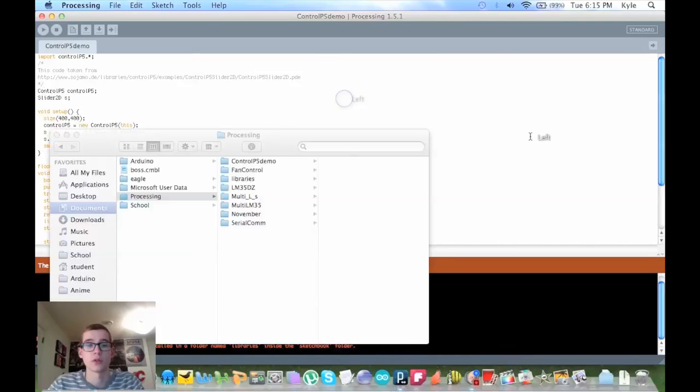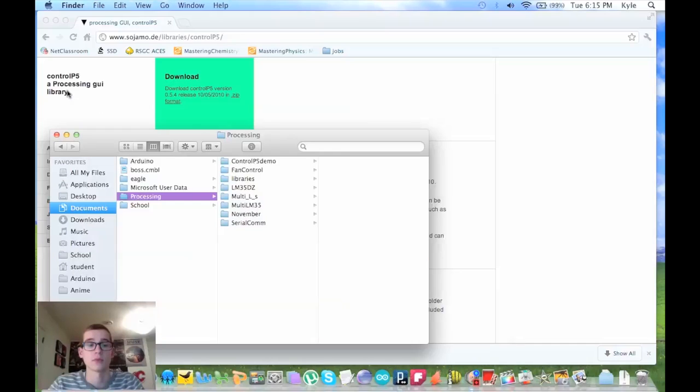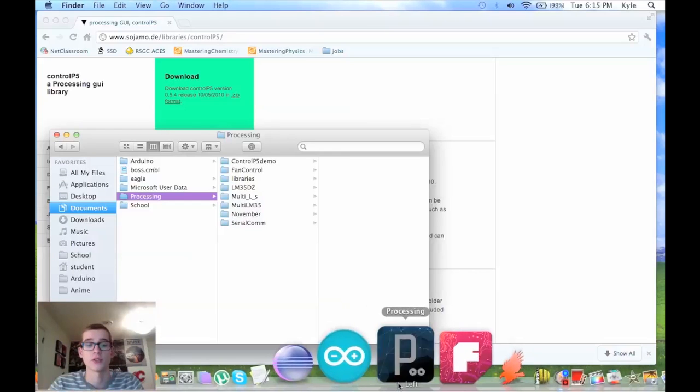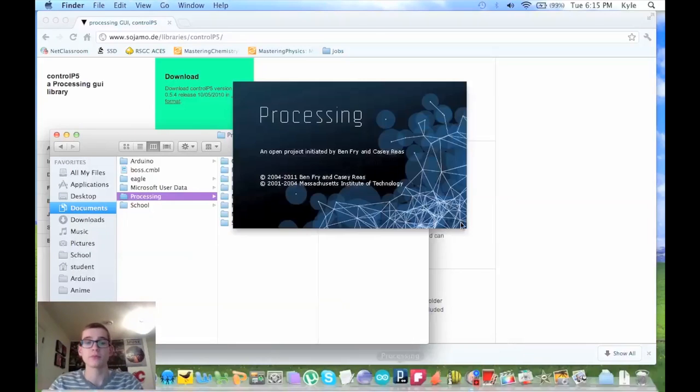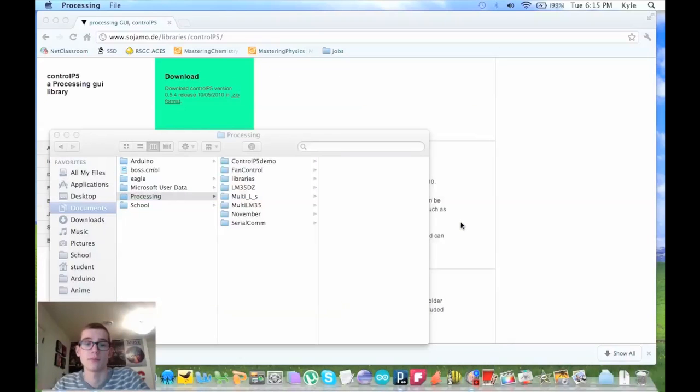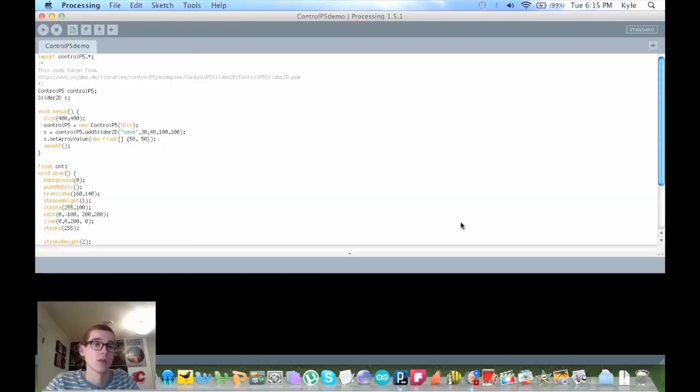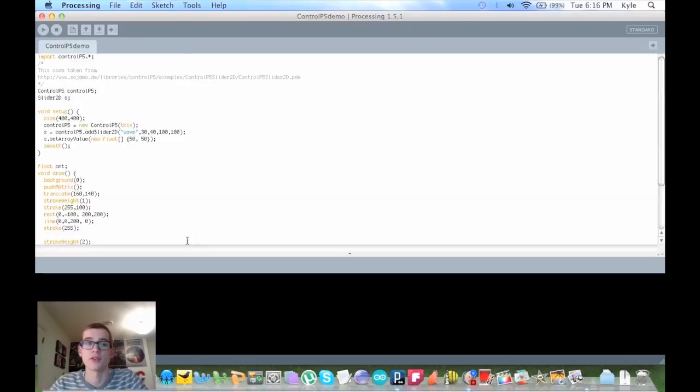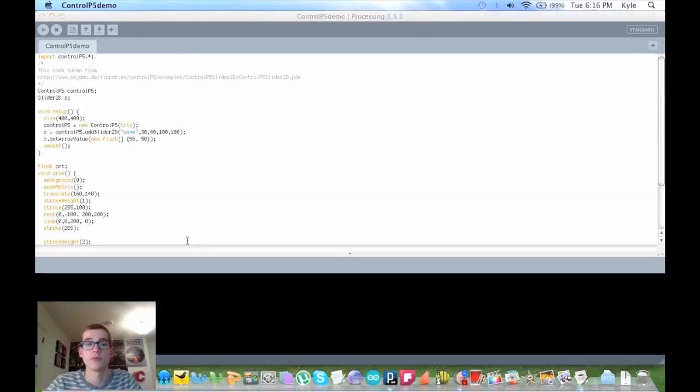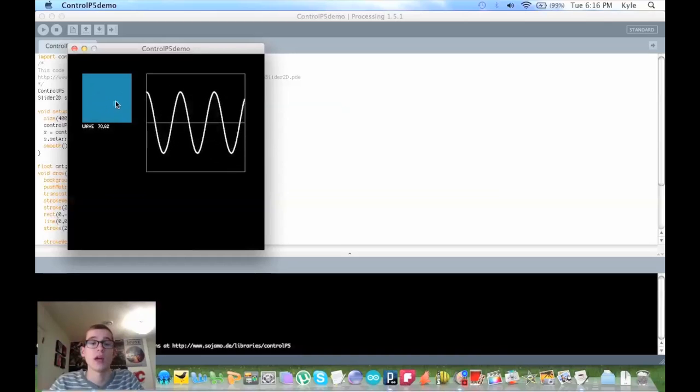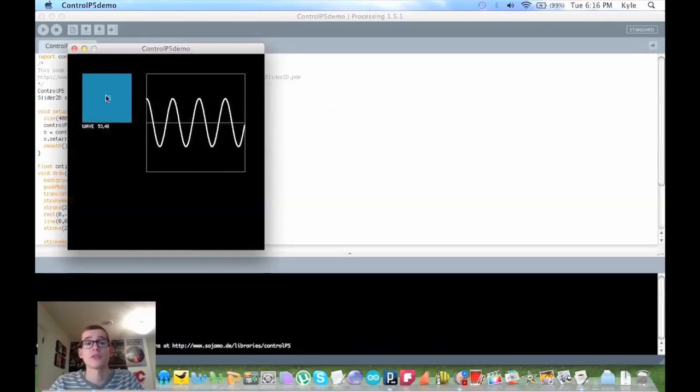Now when you run your code, it should run smoothly because it has a library to use. So here we go.